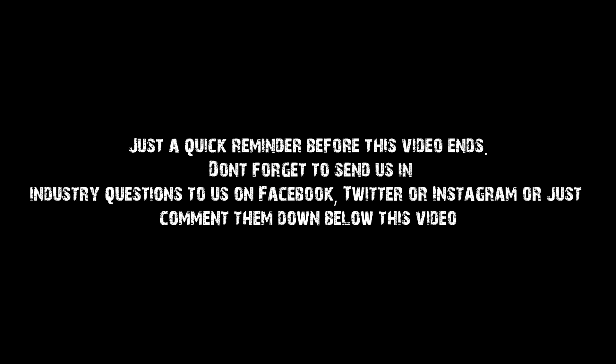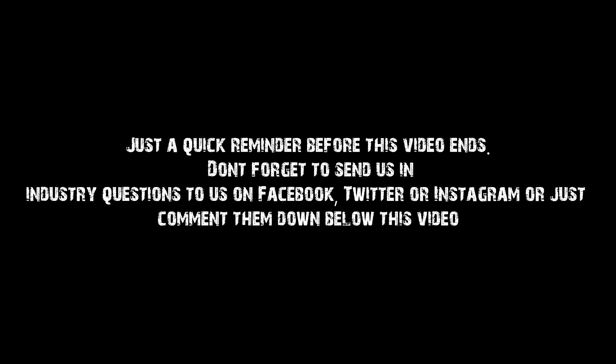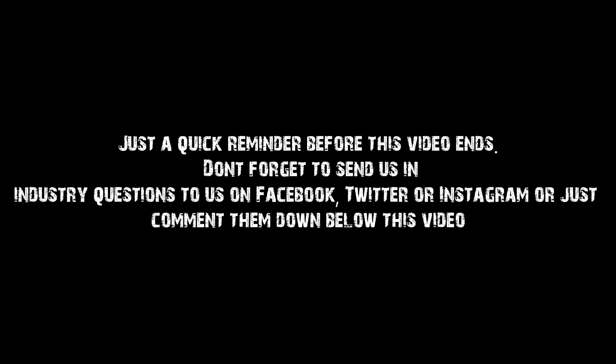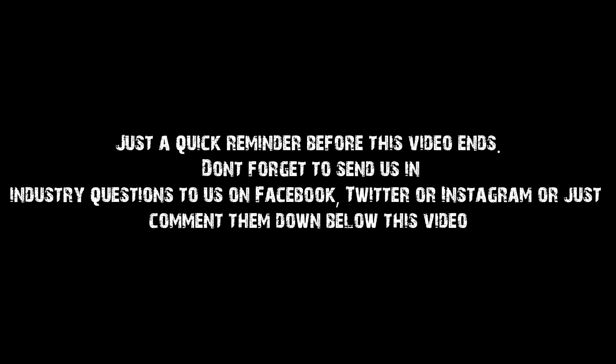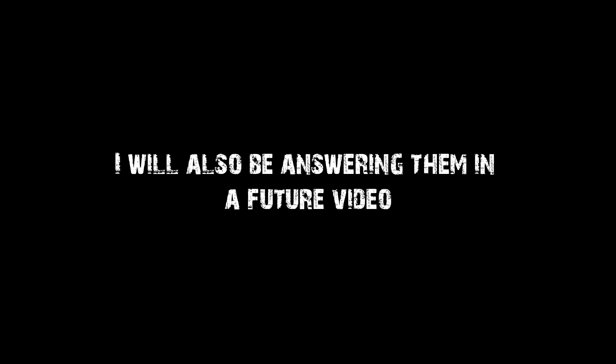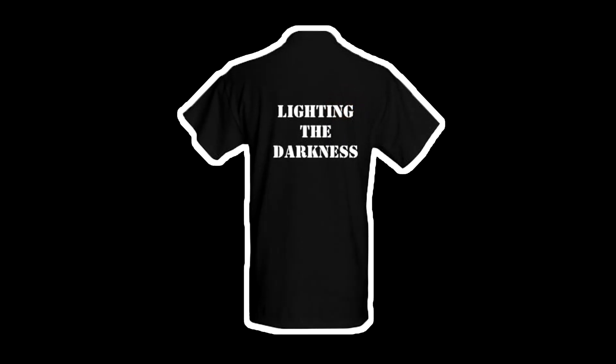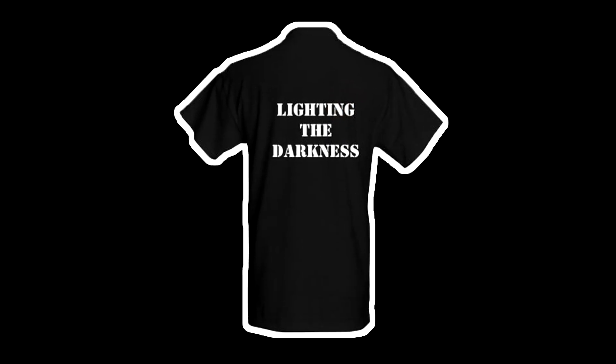Just a quick reminder before this video ends, don't forget to send us in industry questions to us on Facebook, Twitter, or Instagram, or just comment them down below this video. I will also be answering them in a future video. Also, we are now selling t-shirts. If you want to go buy one, go to spiralstagelighting.com/store.